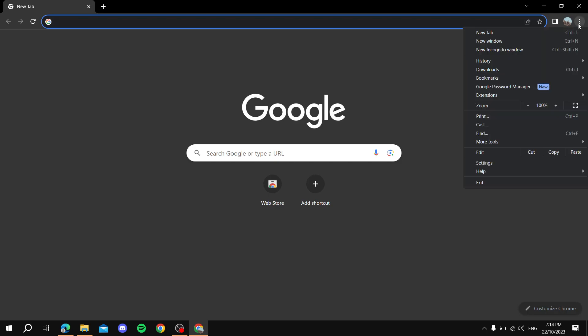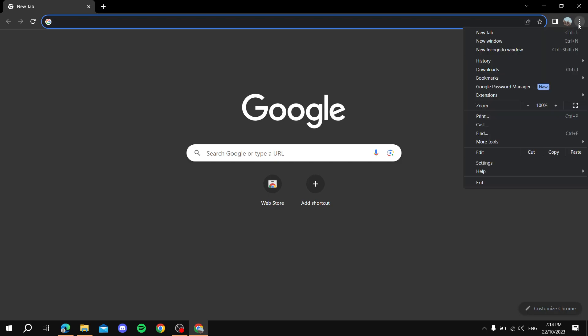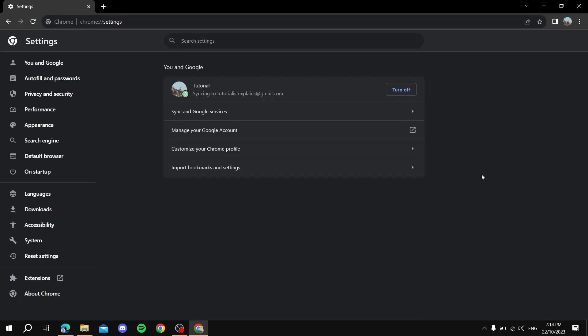right corner. From here, go to the bottom where you see Settings and click on that.